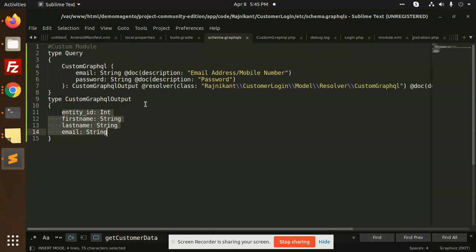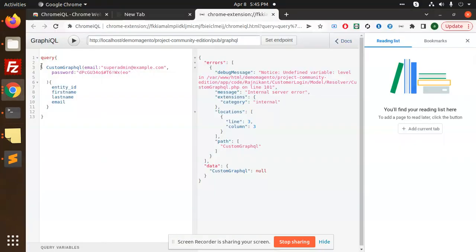This is the schema.graphql, so basically you need to use this before, without this you can't do that kind of approach like adding this. So I am passing email and password and what it's going to return, entity ID, first name, last name and email.